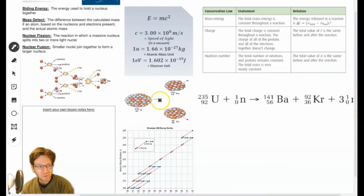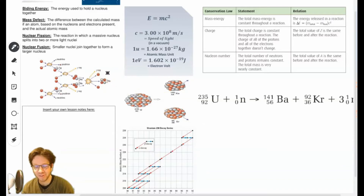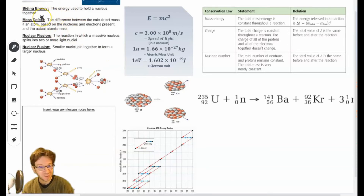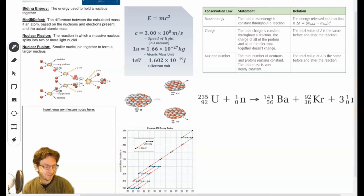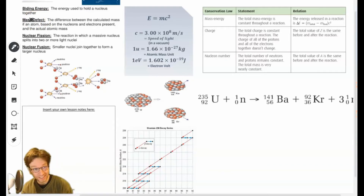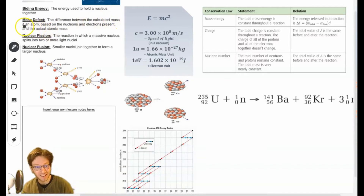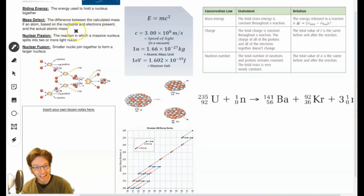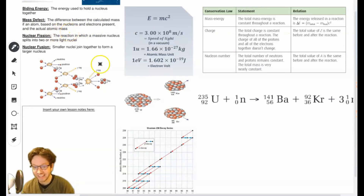Now let's talk about the energy produced from these reactions. A couple of new terms: one is binding energy — the energy used to hold a nucleus together. The other is mass defect. Think of mass defect as the lack of binding energy, or the difference between the calculated mass of an atom based on all its nucleons and electrons, and the actual atomic mass. That's how we calculate it.